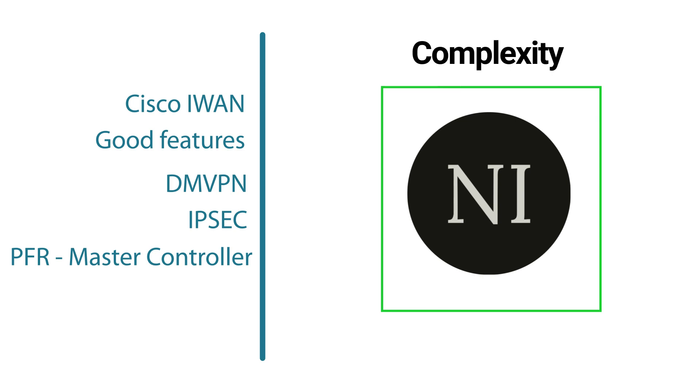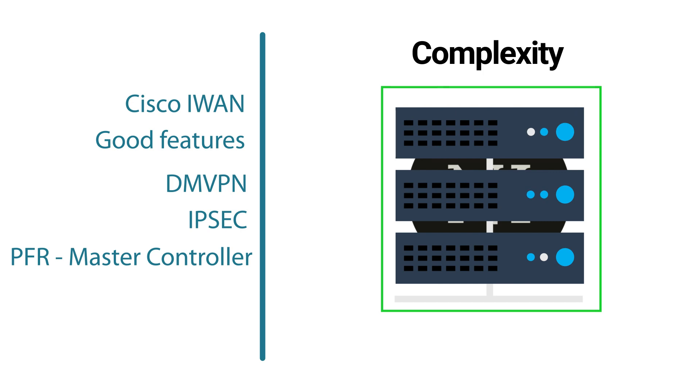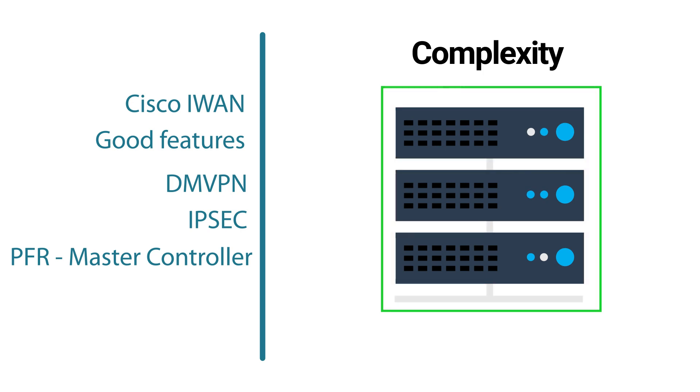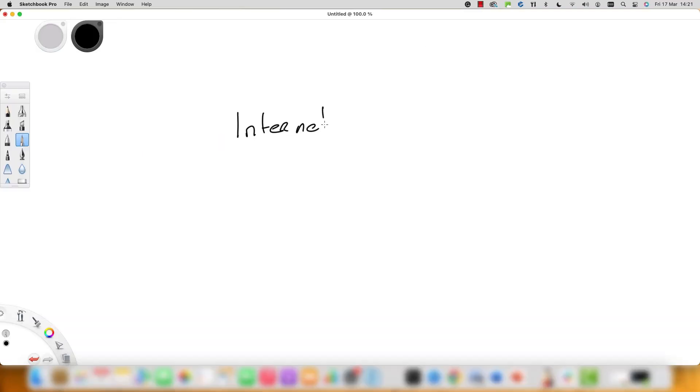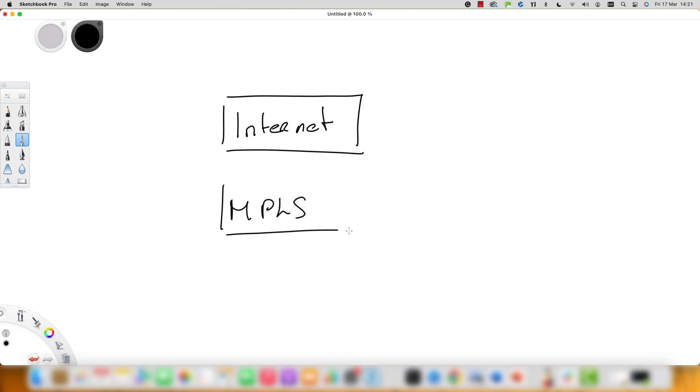But why do you think Cisco moved from these products towards SD-WAN? Well the simple answer is complexity. The iWAN and PfR technologies are fantastic and they do work, but they take a lot of work to deploy and especially manage and troubleshoot. And one thing I like about SD-WAN is that we can have unified policy and security from a central dashboard and it can also be integrated with SASE.